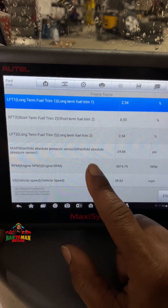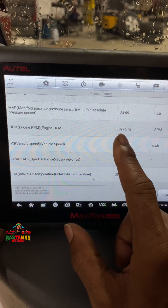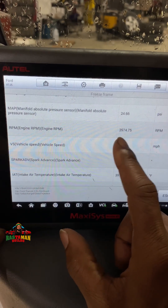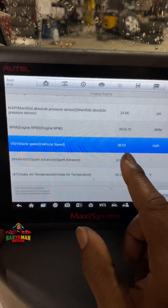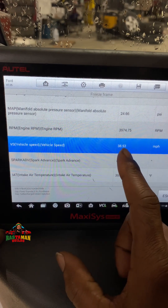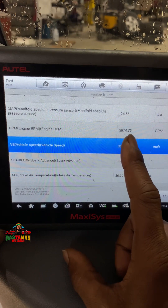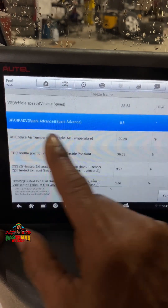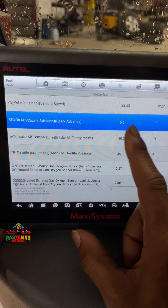I didn't even realize it boosted that high — 24 psi! Engine RPM is 3,900, so it's not at idle. Vehicle speed is 38 miles an hour. So we're at 38 mph and 24 pounds of boost — they're getting it. They probably just took off from an intersection.